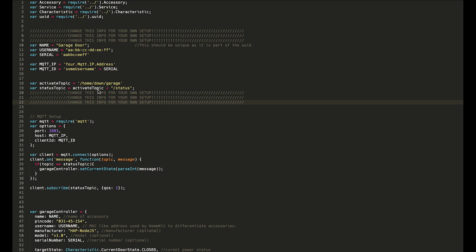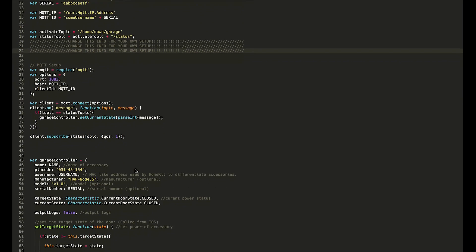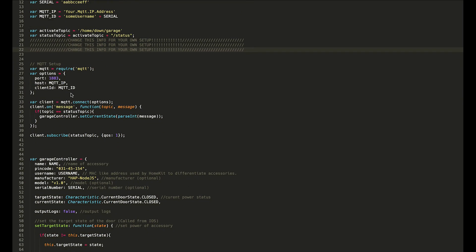This is the topic that posts those statuses for opening, closing, open, and closed. Then there's just a little bit of setup for MQTT down here. This sets up and creates a new instance of MQTT, then sets up the options and connects.